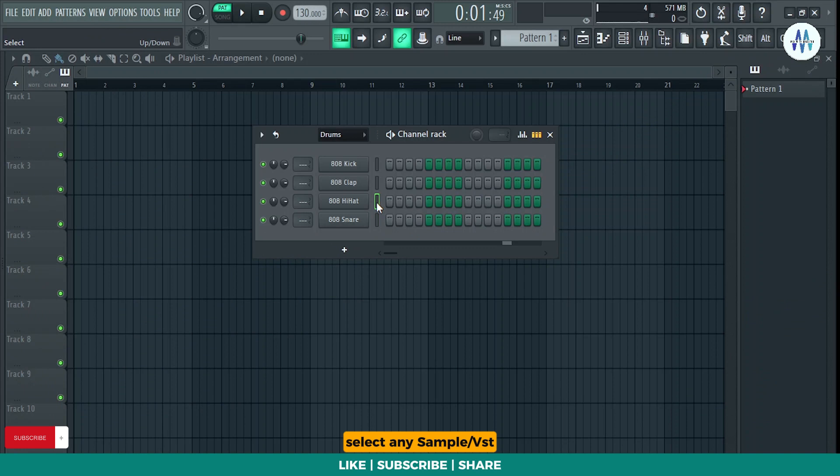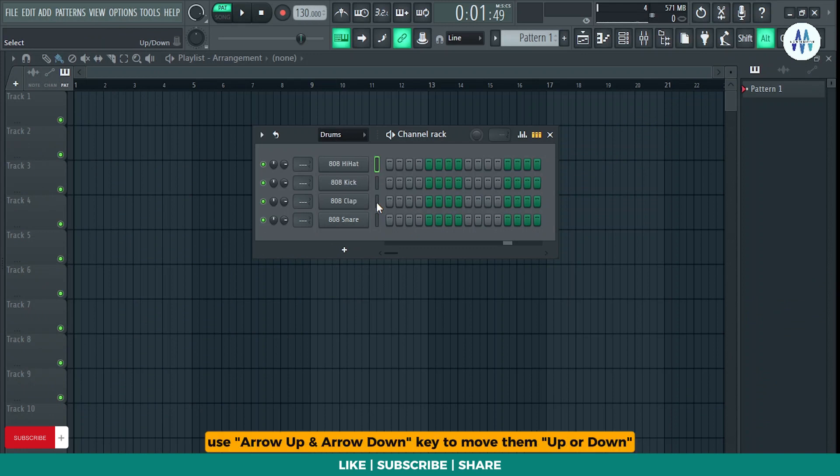Select any sample or VST, then press and hold Alt key plus use arrow up and arrow down key to move them up or down.